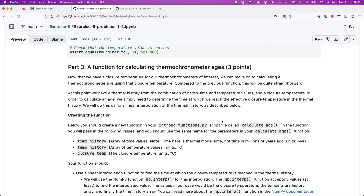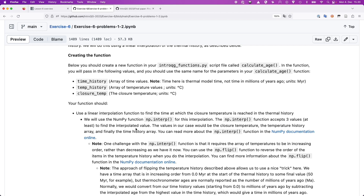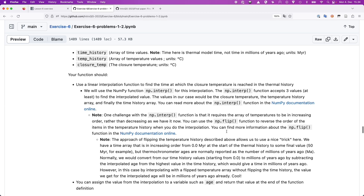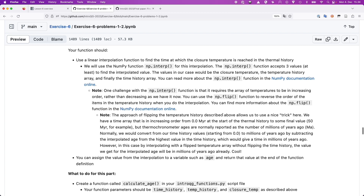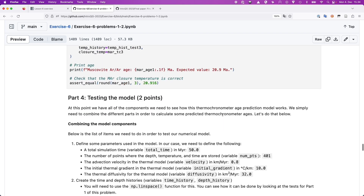Part three is to get a thermochronometer age from the closure temperature. You now have a closure temperature and a time-temperature history, and you need to find where on that history you passed through the closure temperature. You'll use np.interp for interpolation and np.flip to invert the temperature history array to put values in increasing order, which is required for the interpolation function to work properly. They're simple numpy functions so it shouldn't be too tricky.